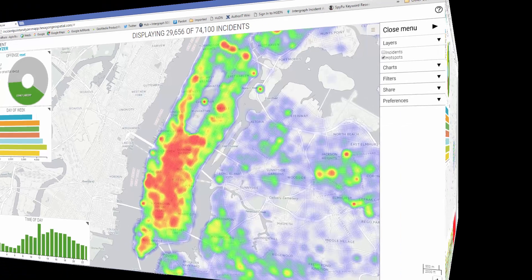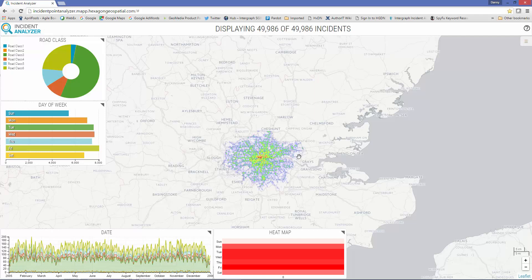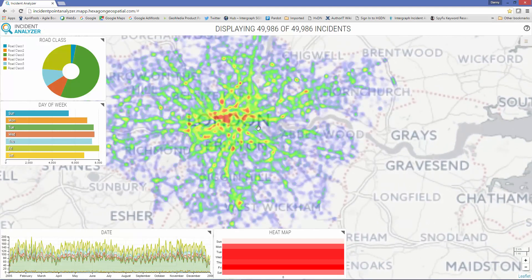Let's move on to another example of the usefulness of Incident Analyzer. In this case, I'm going to use it to look at traffic accident data. For this demonstration, I have traffic incident data for the City of London. With Incident Analyzer, you can dynamically look at the reported data in any number of different ways to be able to fully understand and explore it.